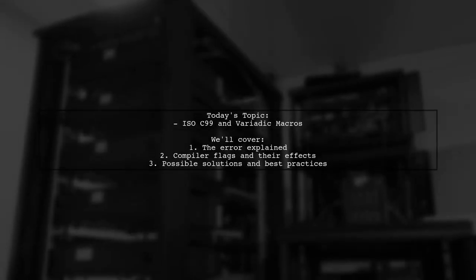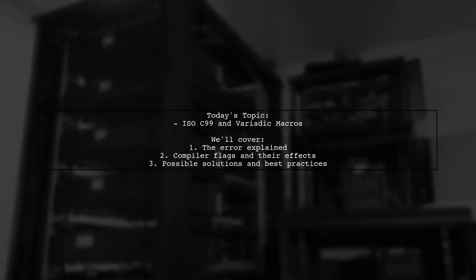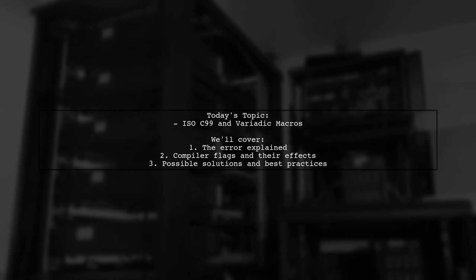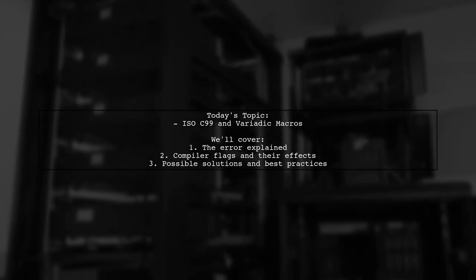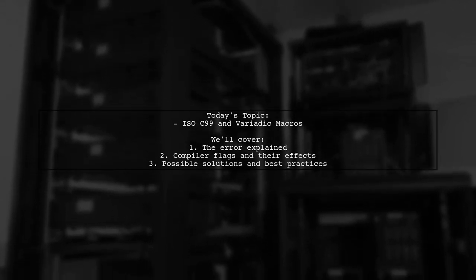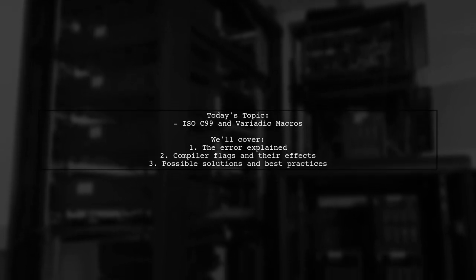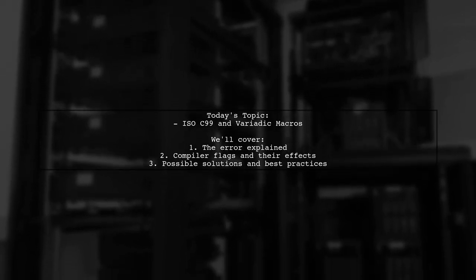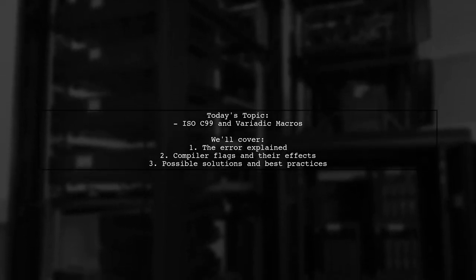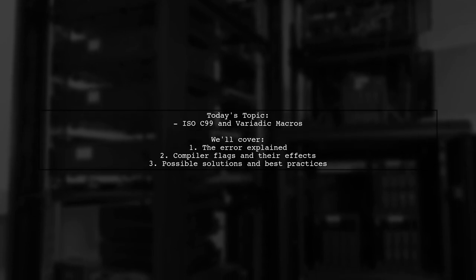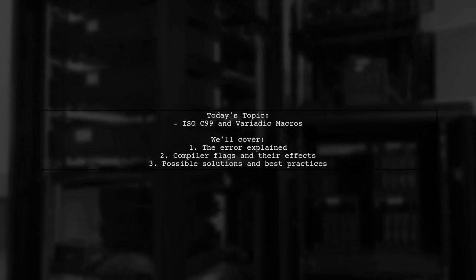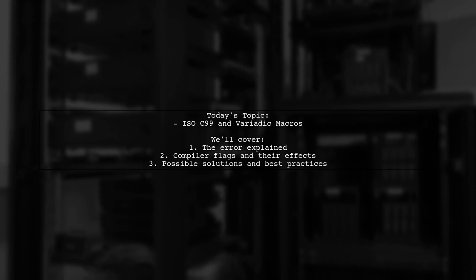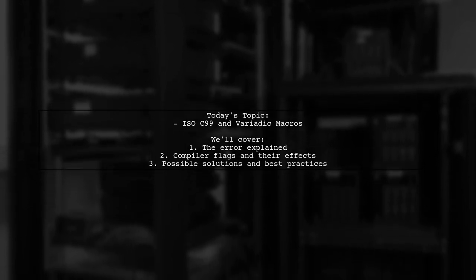Welcome to our Tech Explainer video. Today, we're tackling a tricky issue that many C developers encounter. Our viewer asks, ISO C99 requires at least one argument in a variadic macro. Should using C11 and -Wno-variadic-macros not fix this error or warning? Let's break this down together.